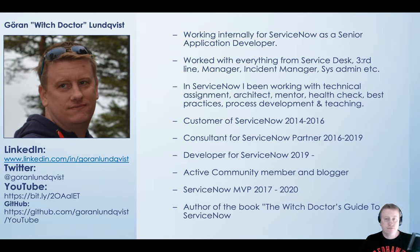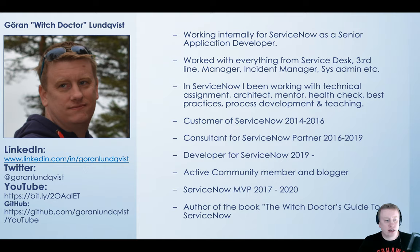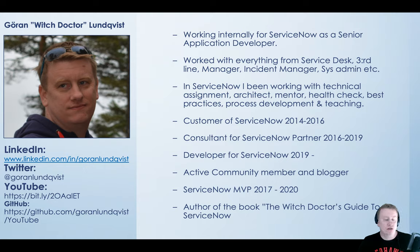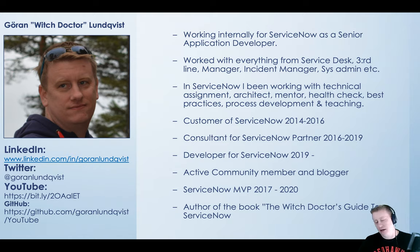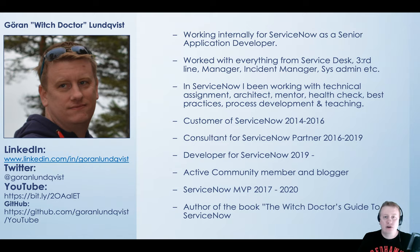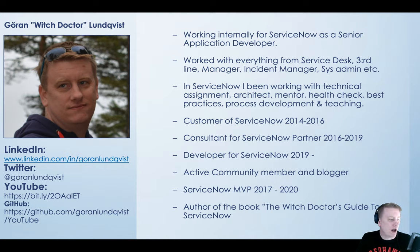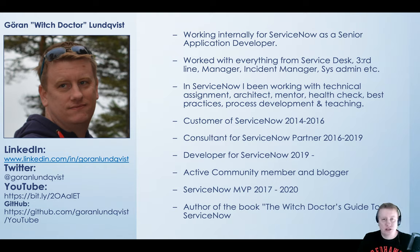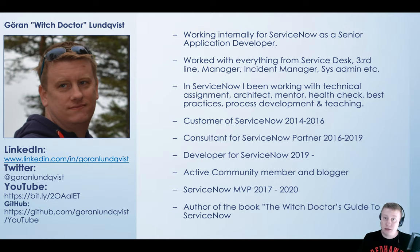I also did a book almost one and a half years ago called The Wiktor's Guide to ServiceNow. I just put down most of the knowledge I had about ServiceNow, the steps I did that weren't correct and all that stuff, trying to help guys out. It's still around. You can go to Amazon and just Google it there and you'll find it.